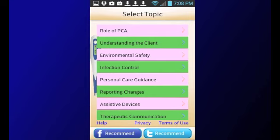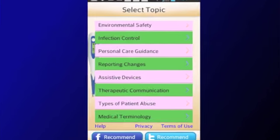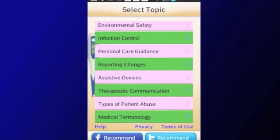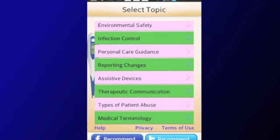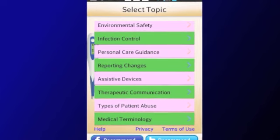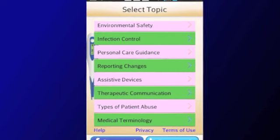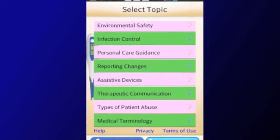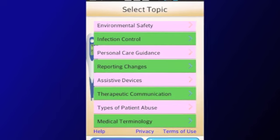In this app, the following topics are covered: Understanding the Client, Environmental Safety, Infection Control, Personal Care Guidance, Reporting Changes in Condition, Assistive Devices, Therapeutic Communication, Types of Patient Abuse, and Medical Terminology.